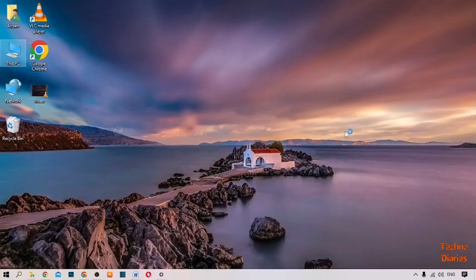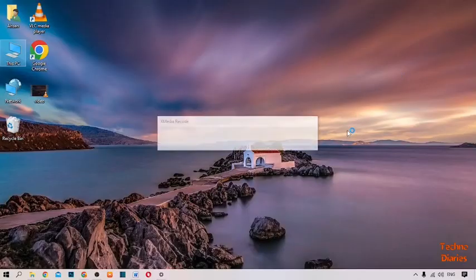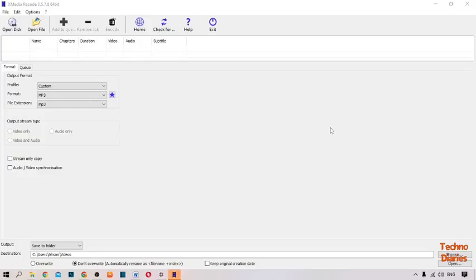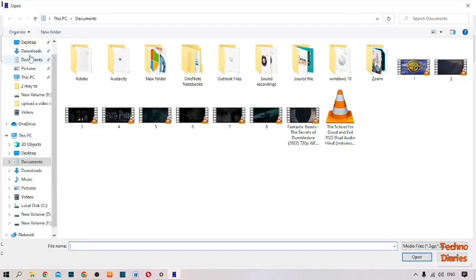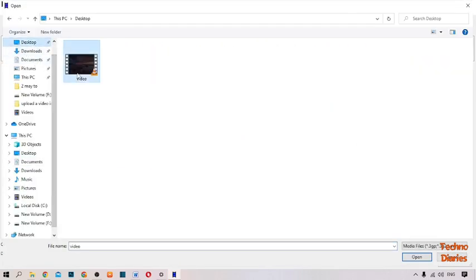Go back to the XMedia Recorder home page. To convert the video, simply import the video you want to convert into MP4. Here you can see the Open File option — simply click on it and select the video.